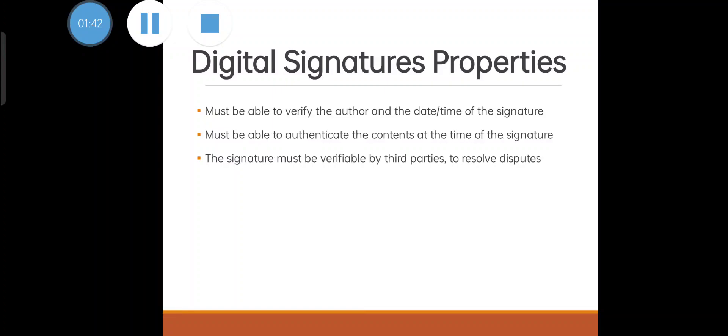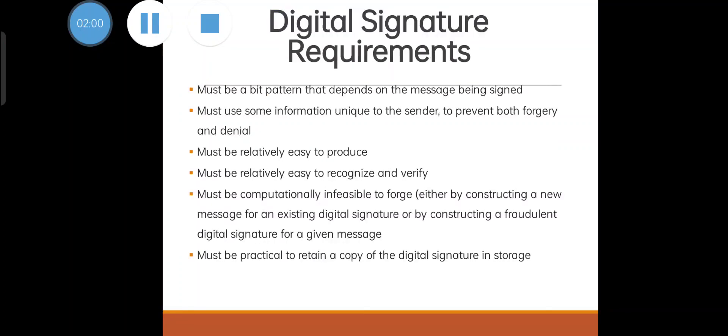It should have the capability to authenticate the contents at the time of the signature. The signature must be verifiable by third parties also. So likewise, you have to create your digital signature. It should satisfy these three properties.